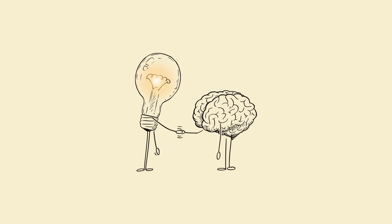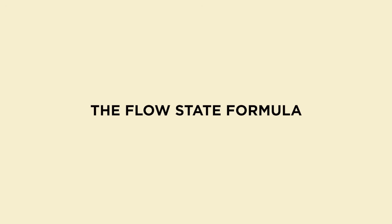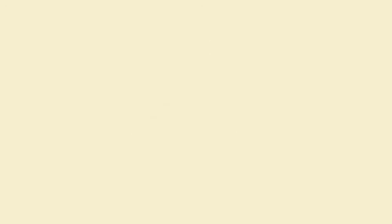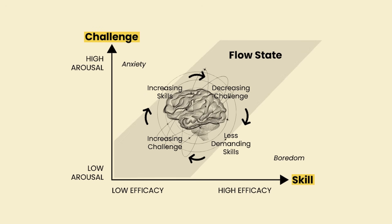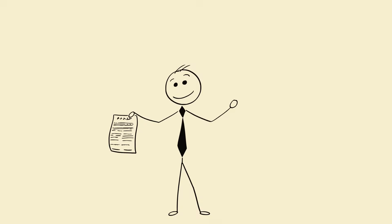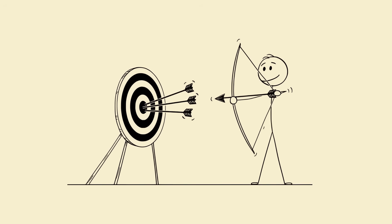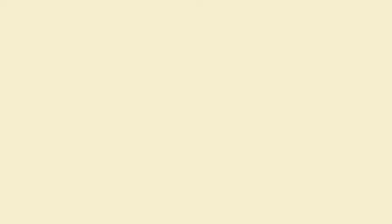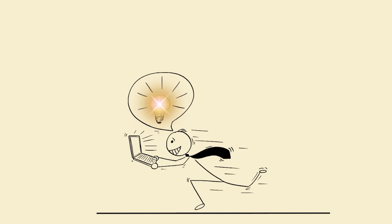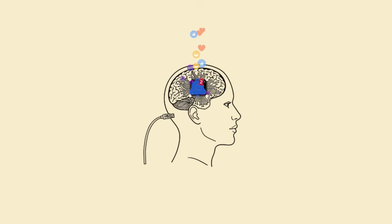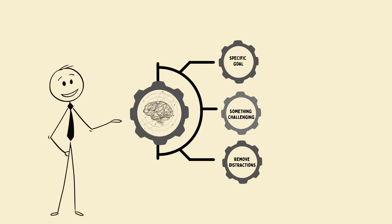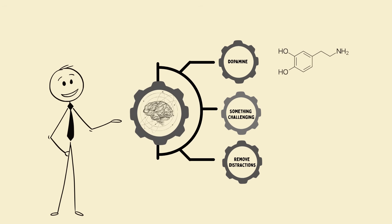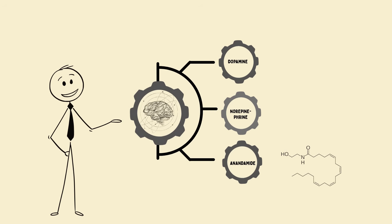The flow state formula: there's a mental zone called flow, where your mind and actions sync perfectly. You lose track of time, everything feels effortless. Researchers found that flow happens when: one, you have a clear, specific goal; two, you work on something slightly challenging; three, you remove distractions. When you combine those three, your brain releases dopamine, norepinephrine, and anandamide—a perfect chemical cocktail for peak performance.